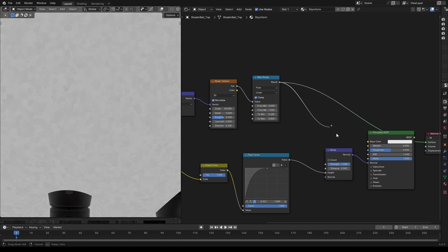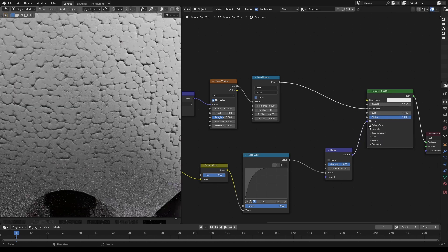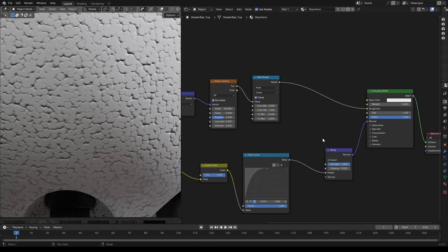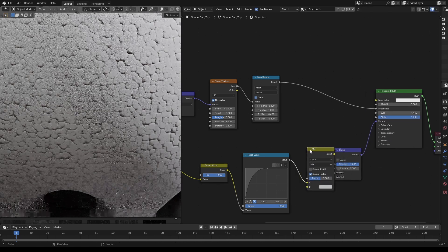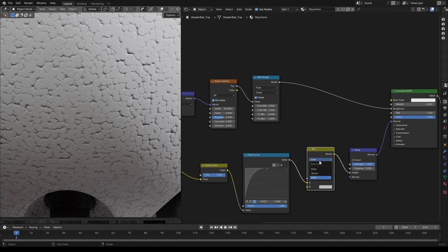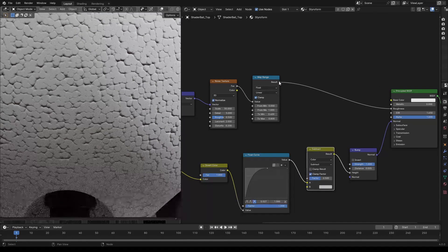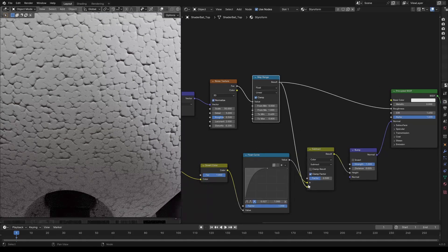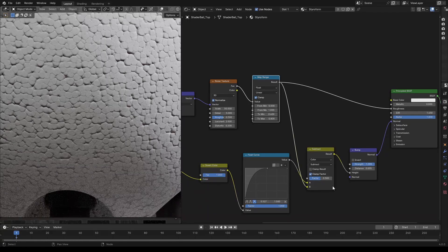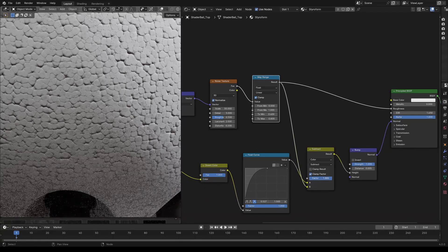Let's also use this to give variation to bump. To do that, add a mix RGB node and change it to subtract. Now let's connect the map range node to the second socket. We can now change the factor to make it more pronounced.